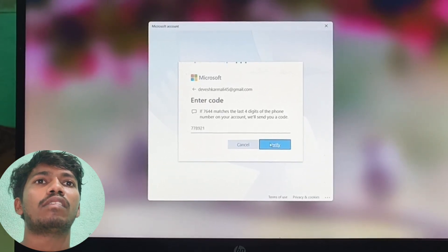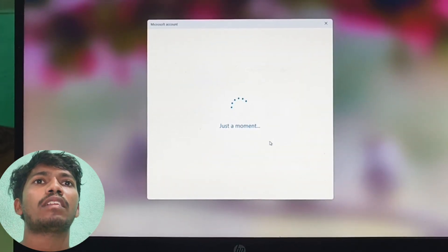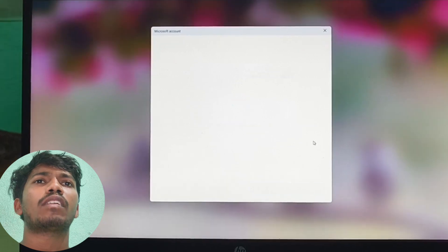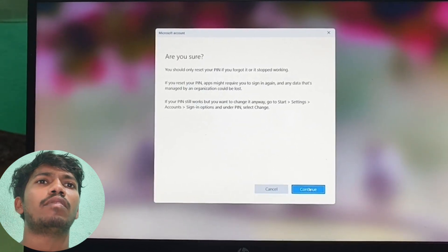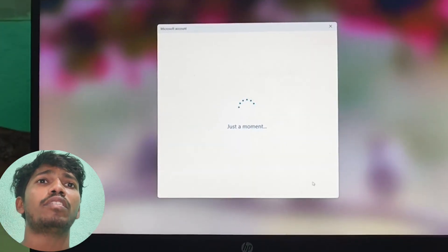Fill the code and then it will take two or three seconds. Then it will show the permission, then continue it.